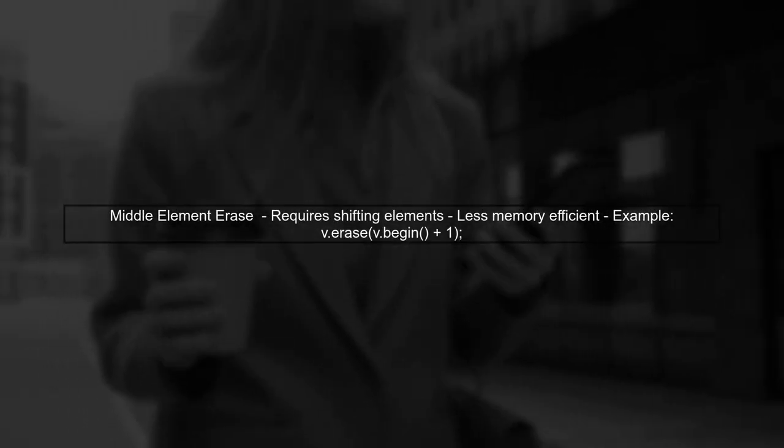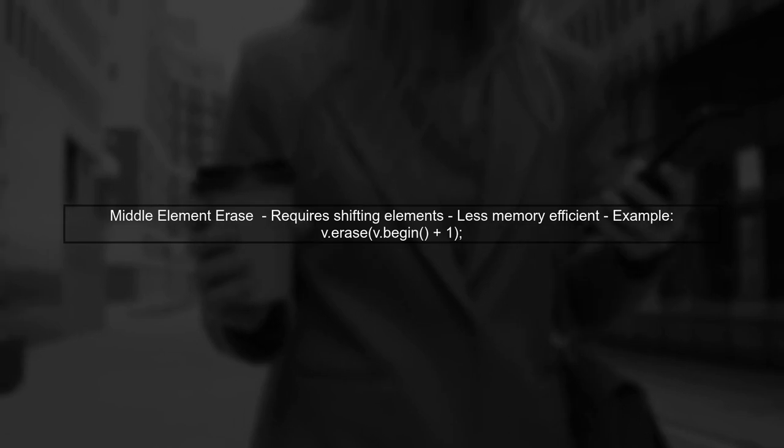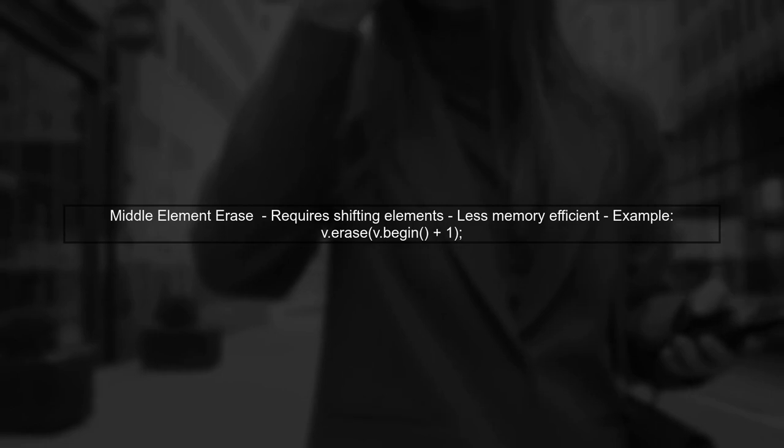However, if you erase elements from the middle of the vector, the implementation must shift subsequent elements to fill the gap, which can be less efficient.